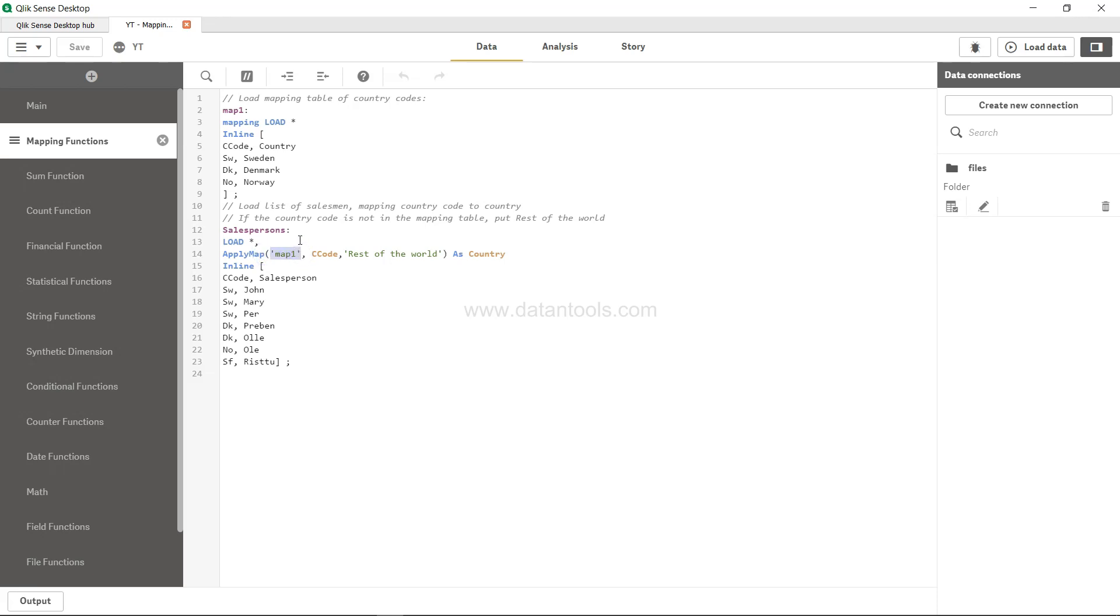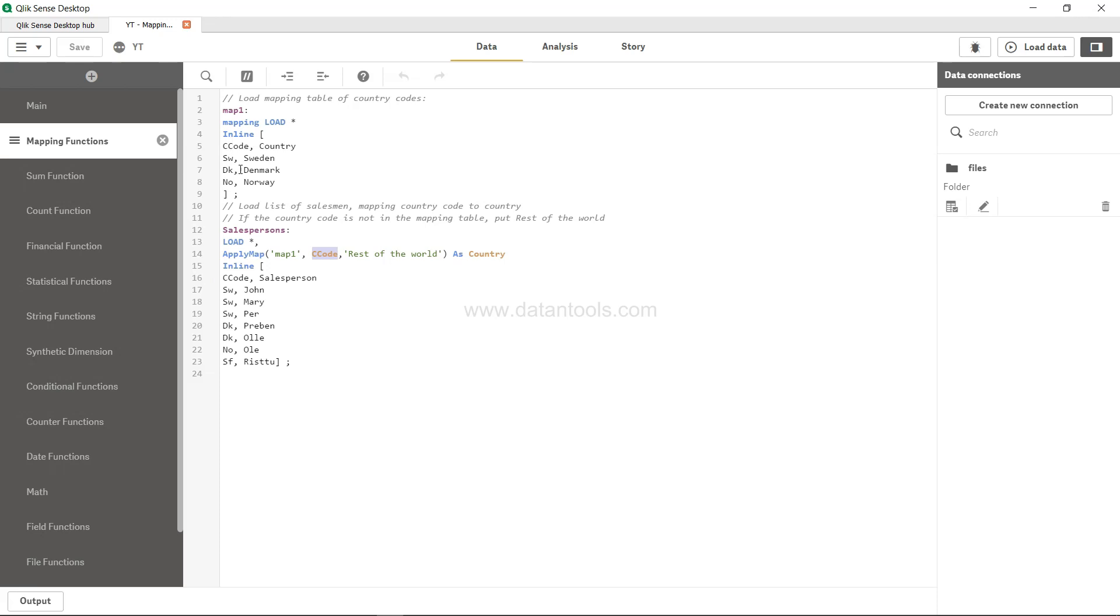Then you want to use the ApplyMap function where map one is basically the name of the table—the first parameter is the name of the mapping table. Then the CC code, the table field value which needs to be mapped. By default, ApplyMap function maps the first column of the mapping table, so you need to make sure that the first column should contain the code information or the mapping information, and the second column should contain the information which you need in this particular table.